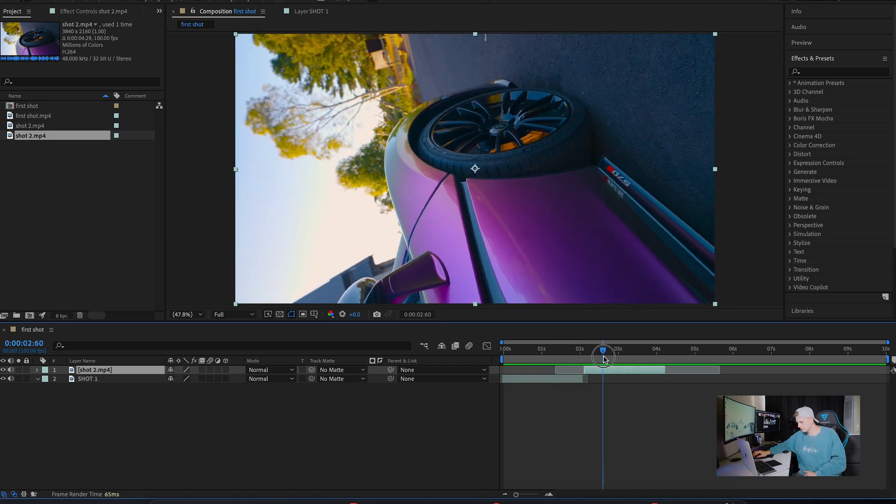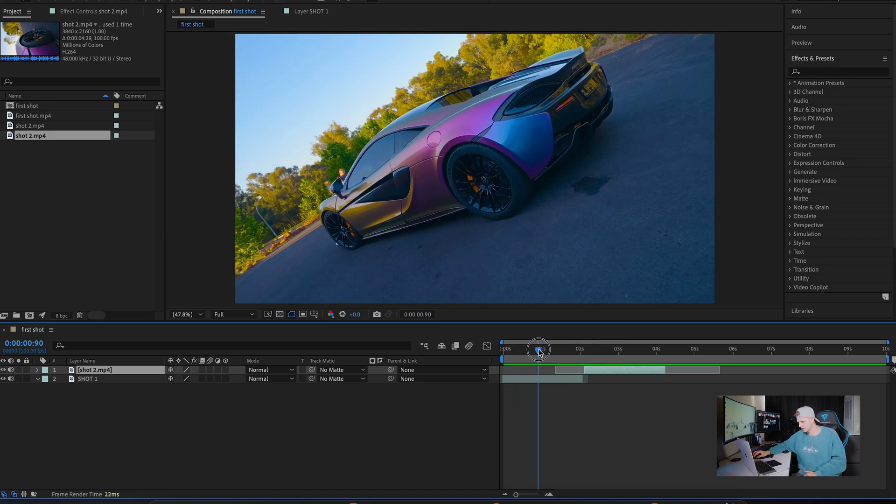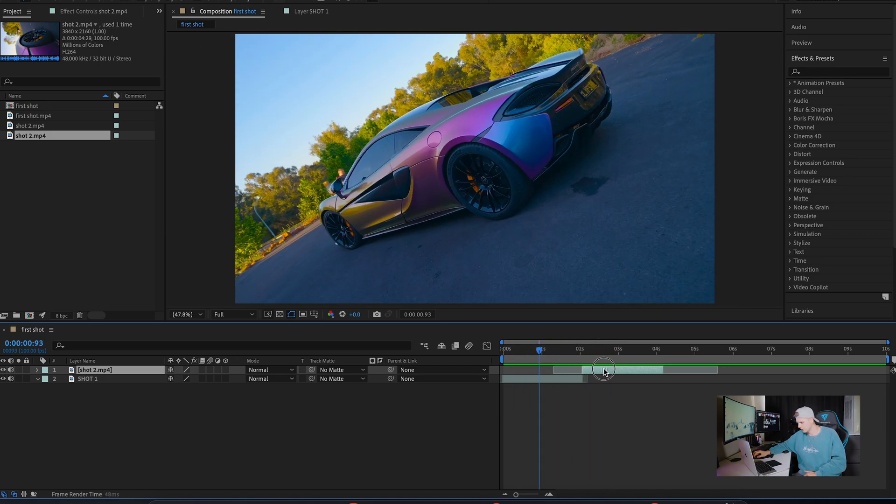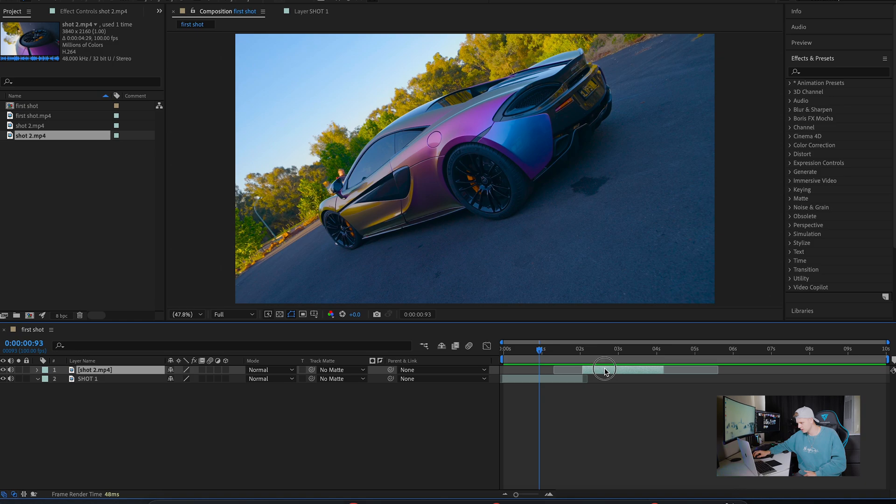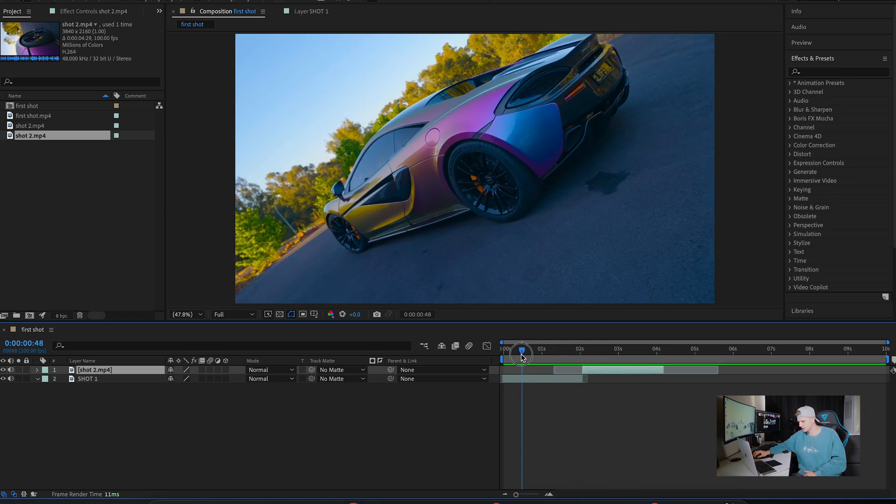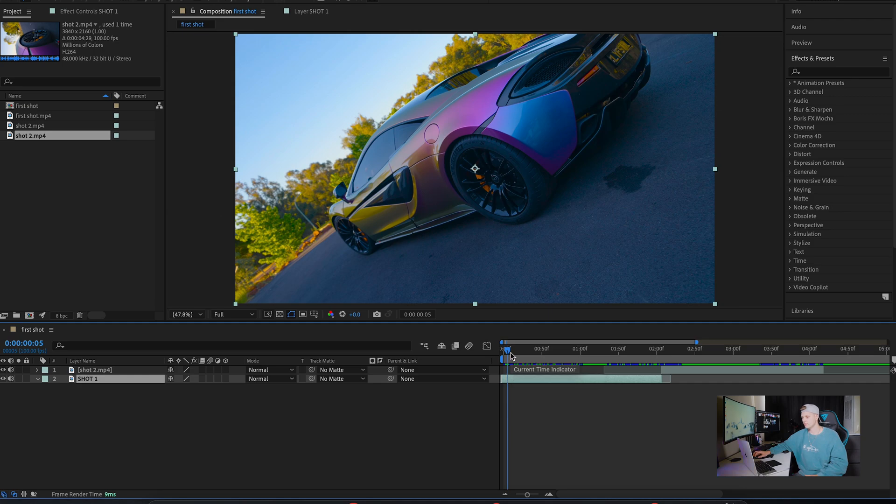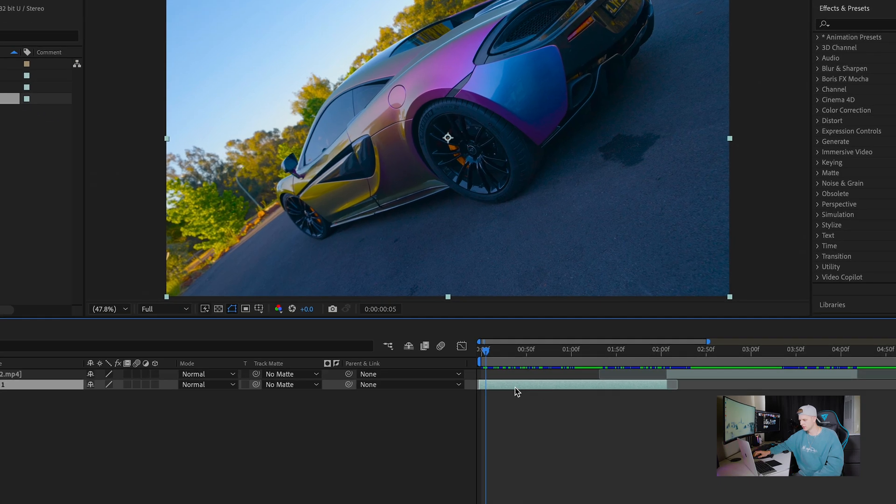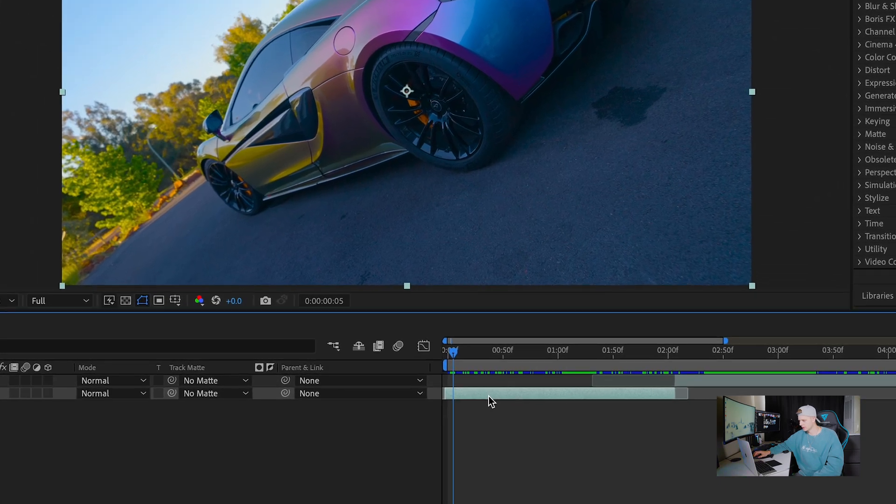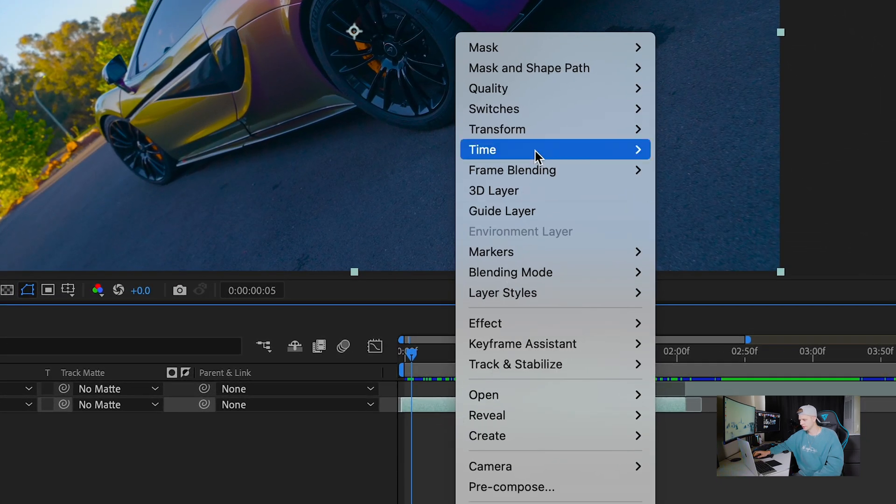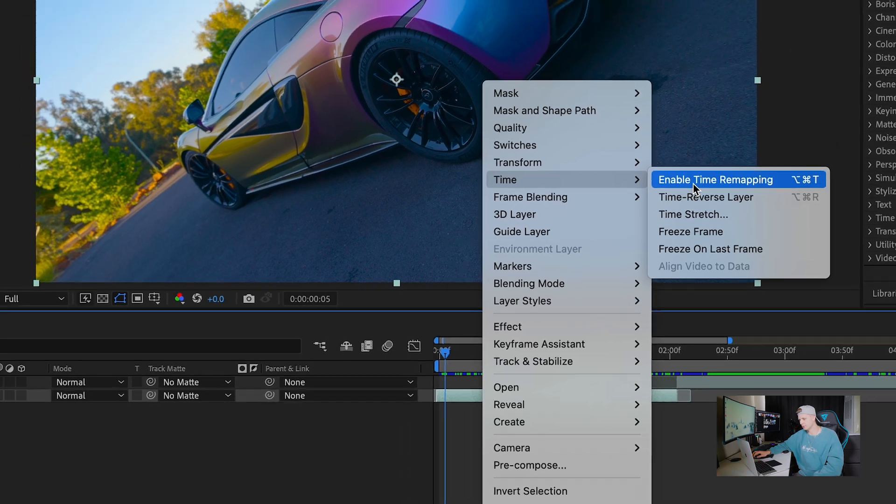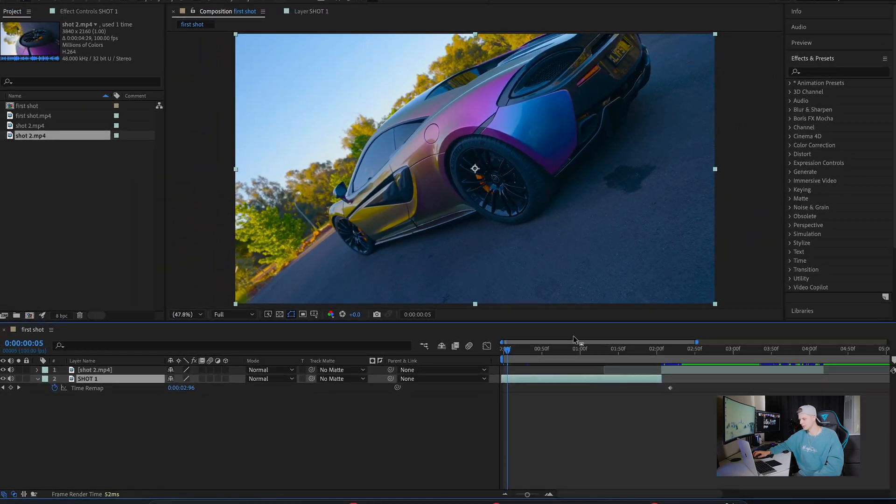First of all, we have our two clips cut out to exactly how we want. Just move them together. Now we start the speed ramping process. We're going to start with the first shot. Make sure it's clicked on, go to the timeline, right click, go to time, enable time remapping.